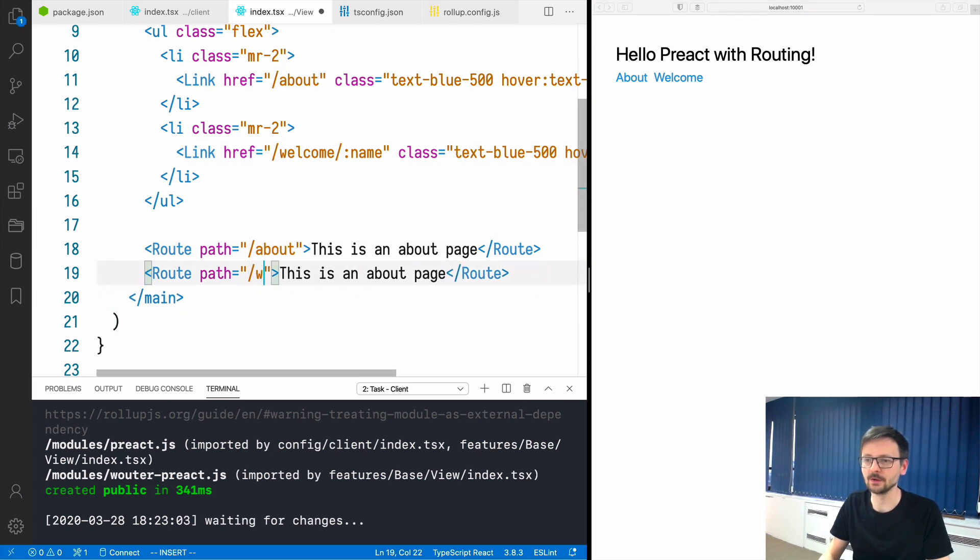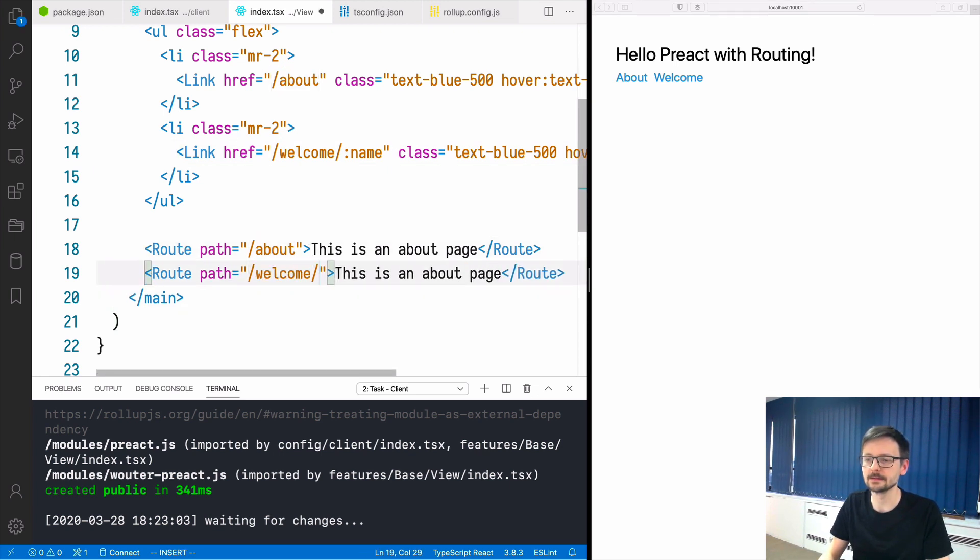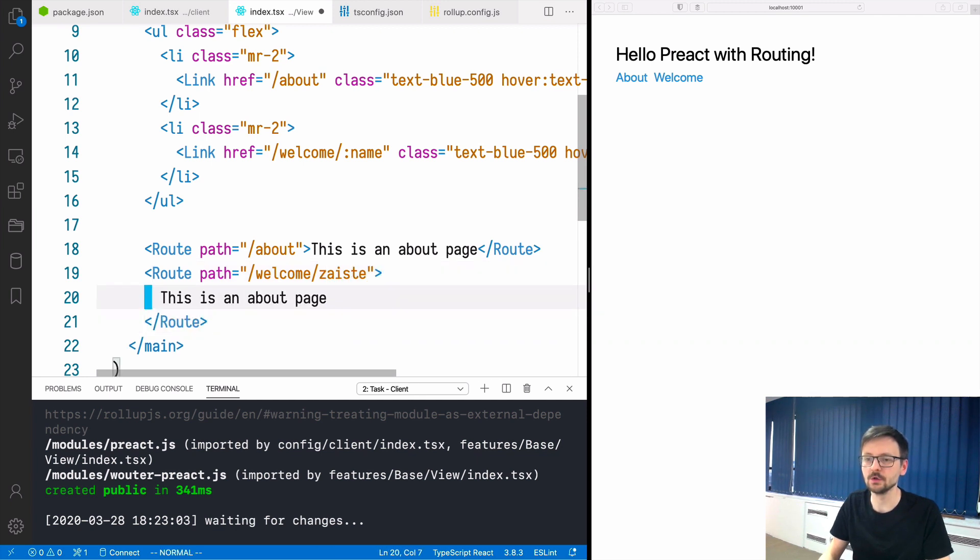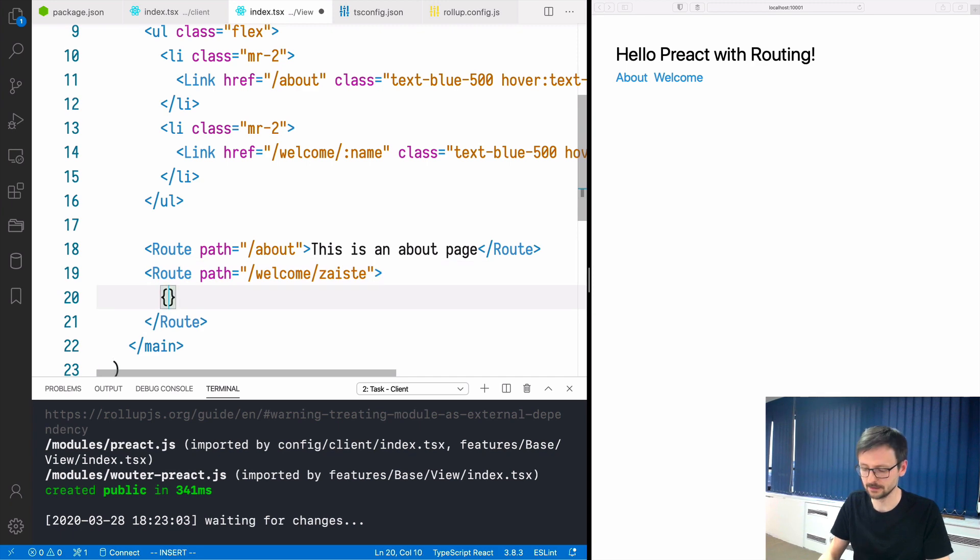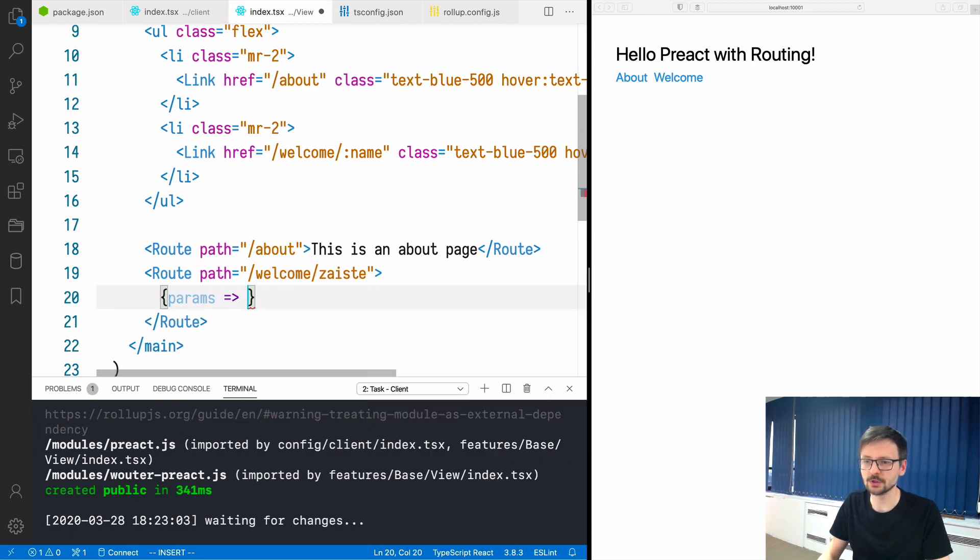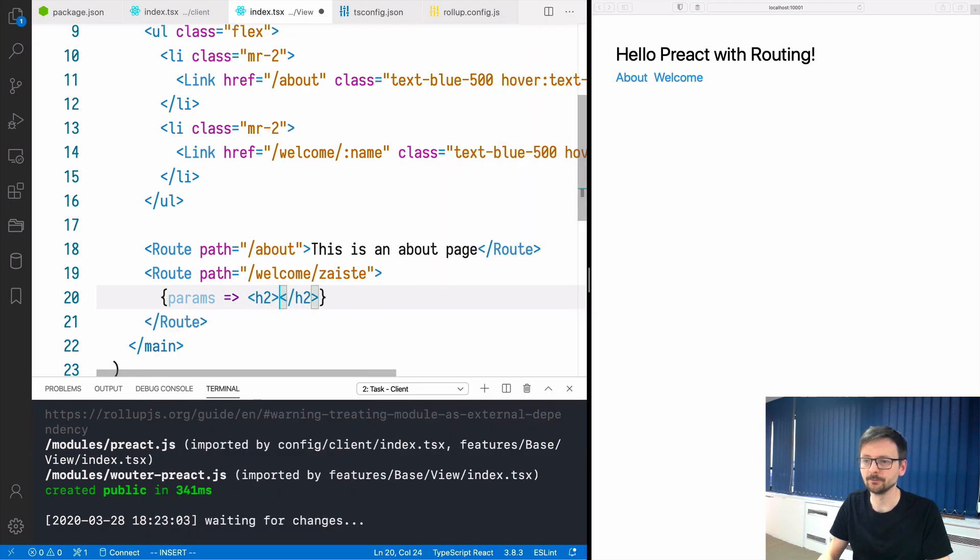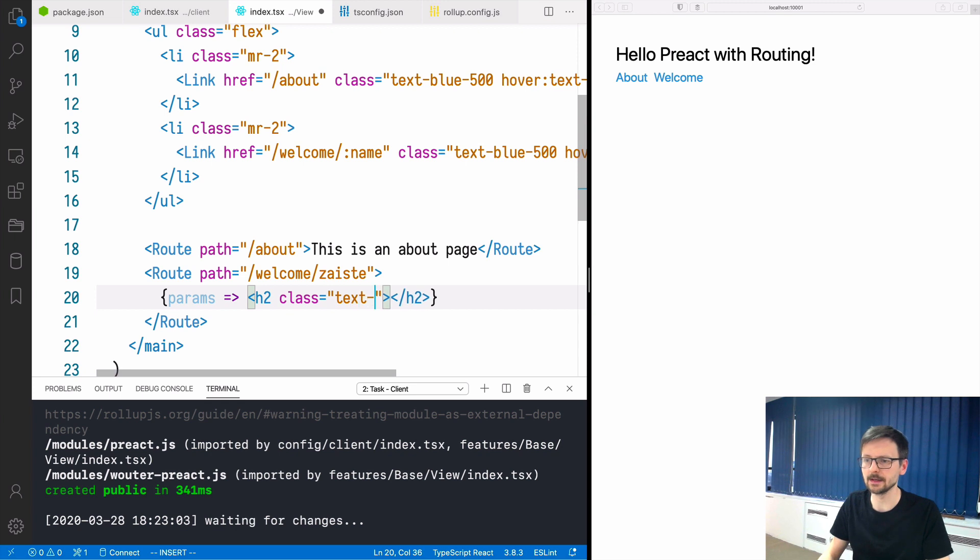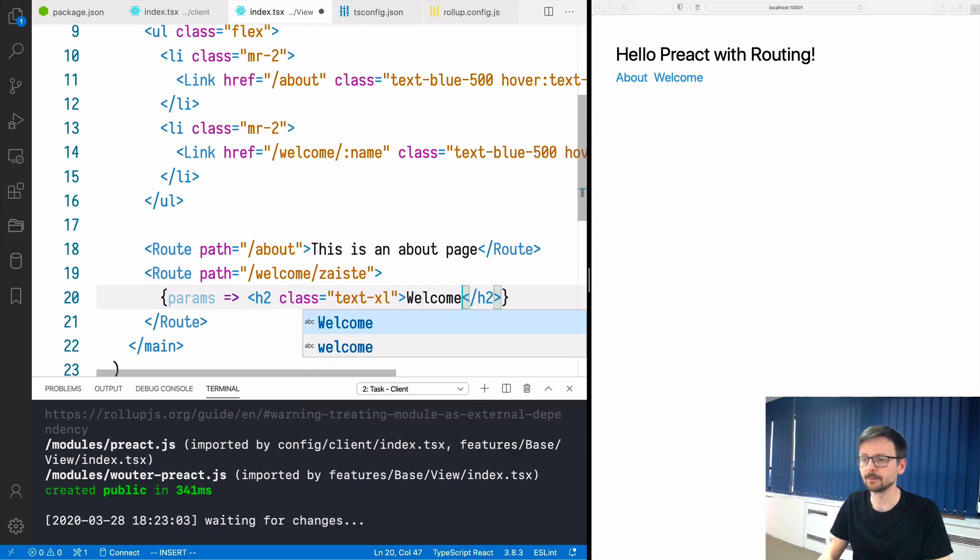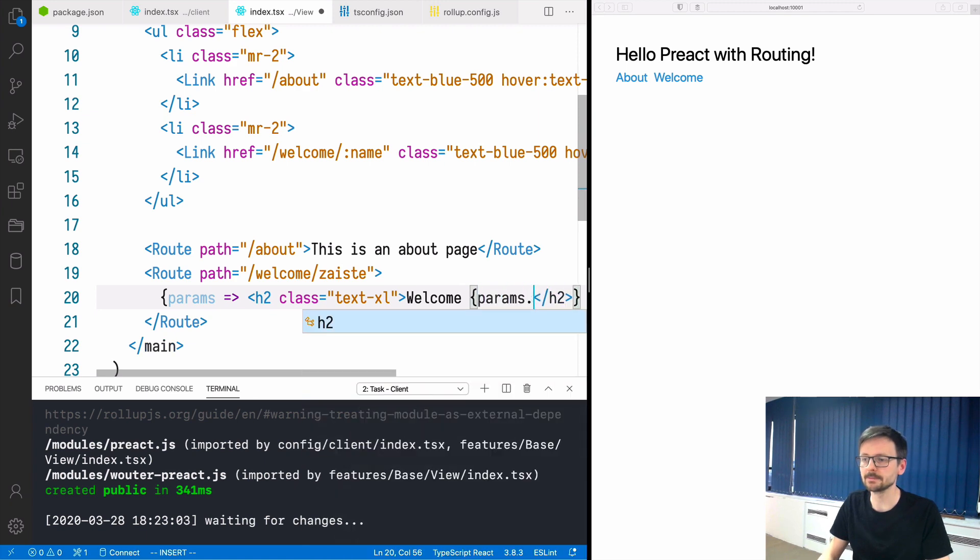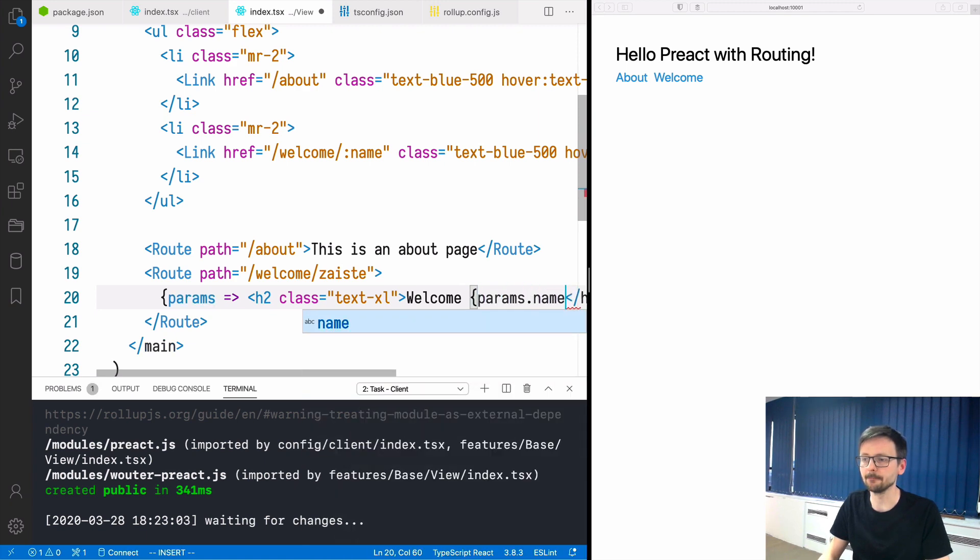Here in the route we need to define welcome and let's say name. Here instead of a text we will use a function directly. So we will say params and this function will return h2. Let's add a class text-xl and it will say welcome params.name.